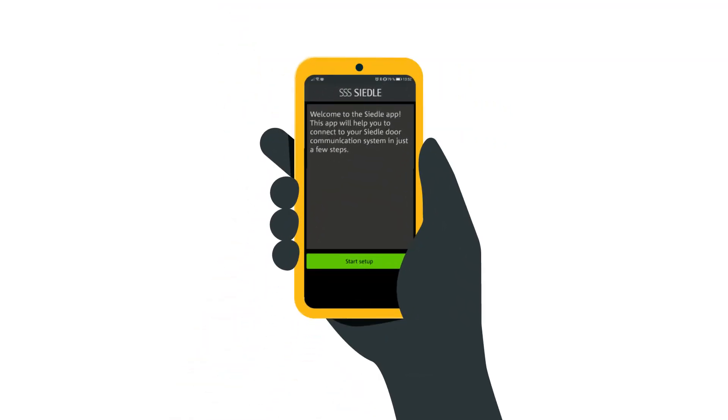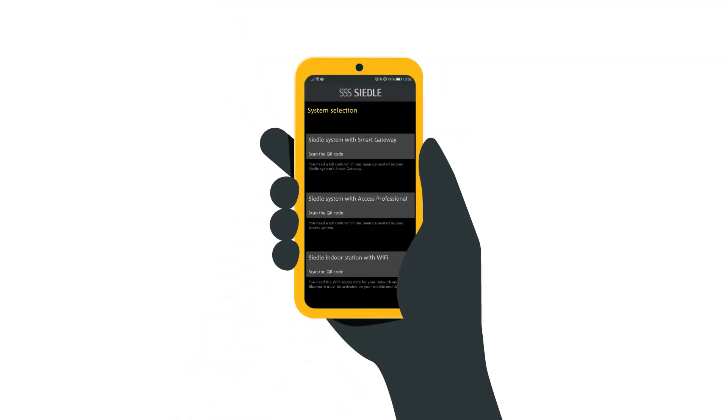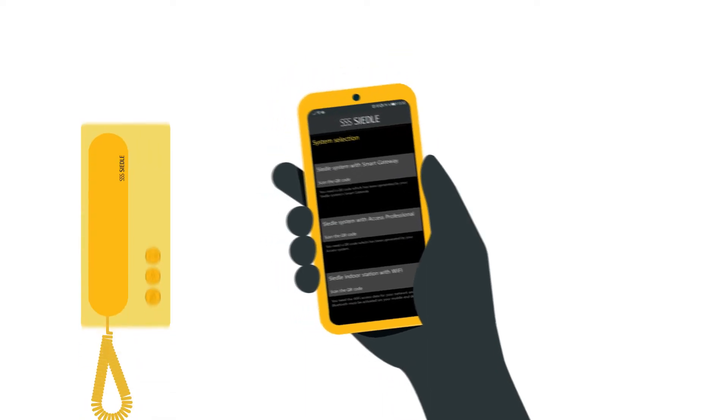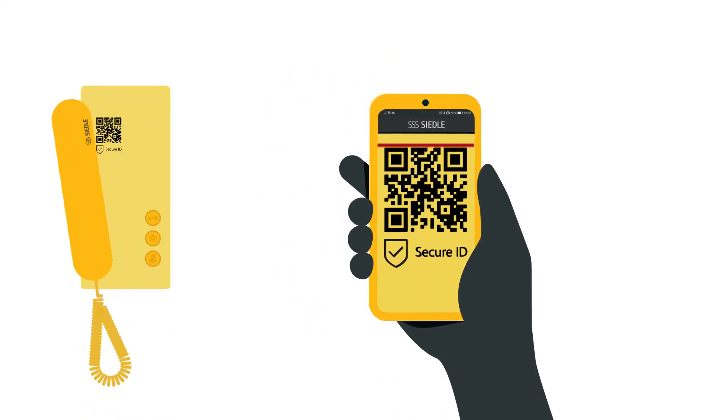Then start the app. Select setup option Ziedler IQ indoor station at the bottom. Scan the QR code underneath the handset to securely identify your Ziedler IQ in-house telephone.